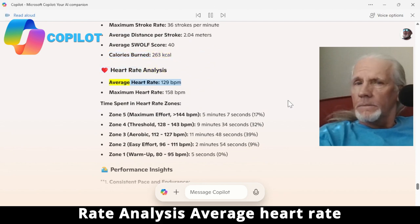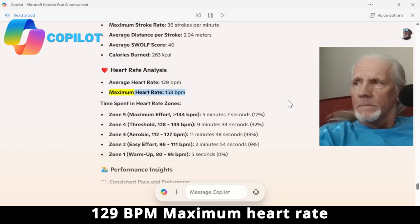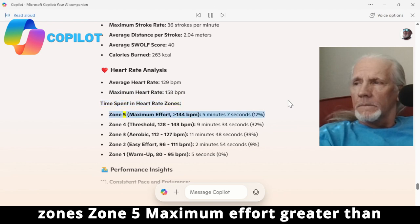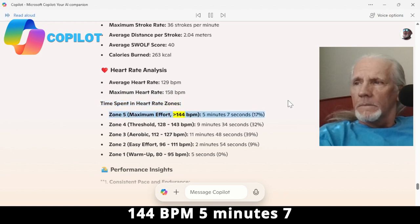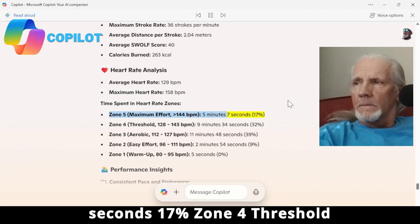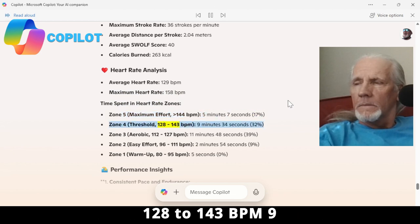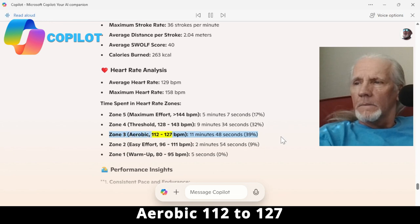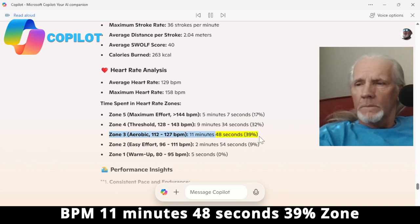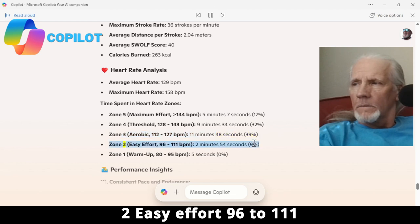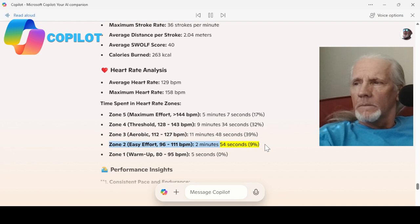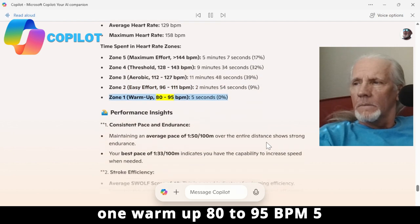Heart rate analysis: average heart rate 129 bpm, maximum heart rate 158 bpm. Time spent in heart rate zones — Zone 5 maximum effort (greater than 144 bpm): 5 minutes 7 seconds, 17%. Zone 4 threshold (128–143 bpm): 9 minutes 34 seconds, 32%. Zone 3 aerobic (112–127 bpm): 11 minutes 48 seconds, 39%. Zone 2 easy effort (96–111 bpm): 2 minutes 54 seconds, 9%.